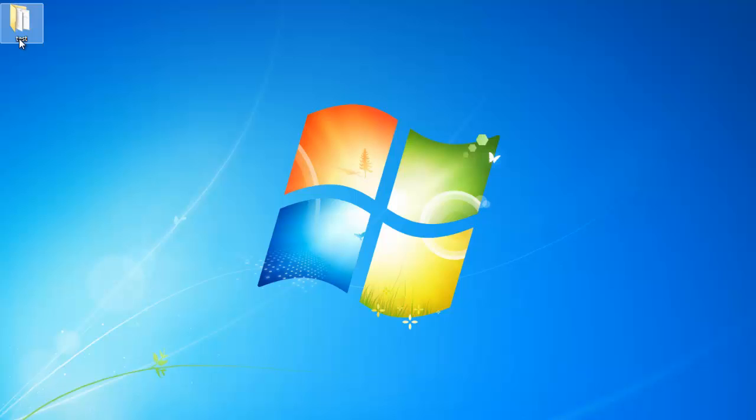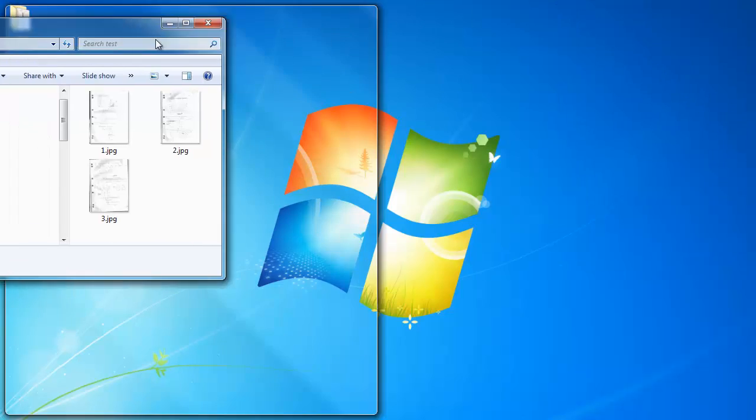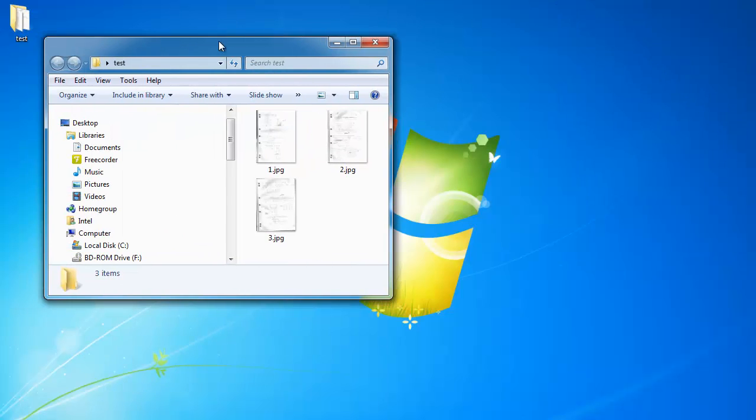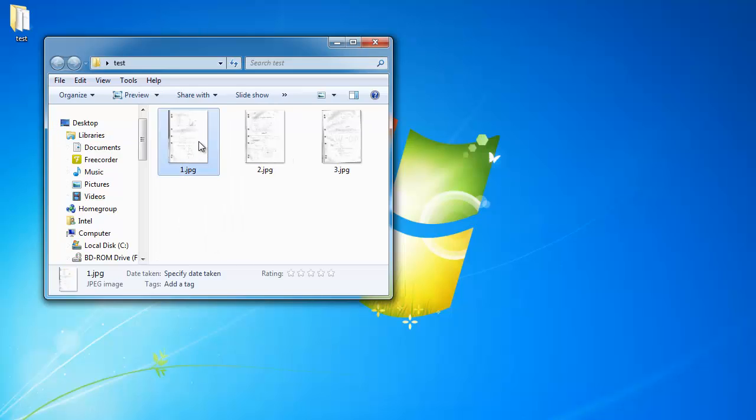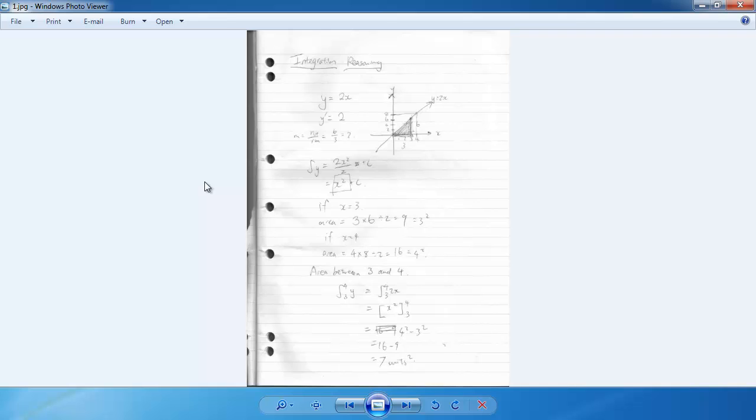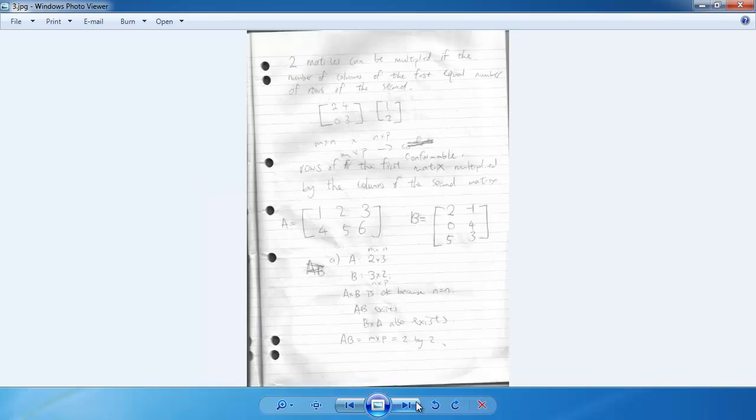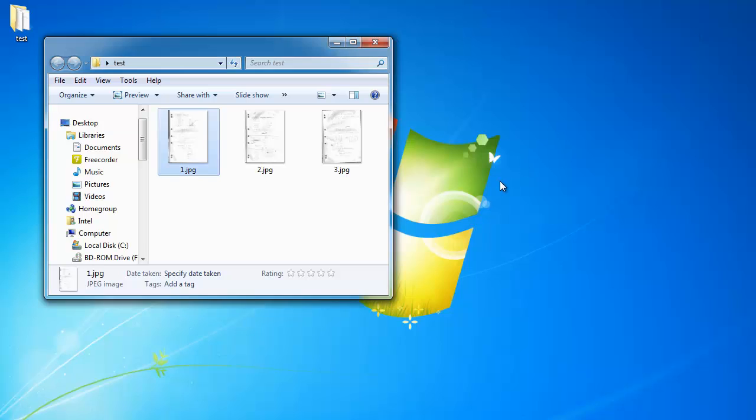So here is a little test folder that I created. You can see here I have three JPEGs or JPG files and I want to convert them into one single PDF file. So where is the tool that will let you do that?